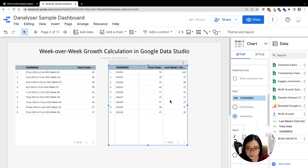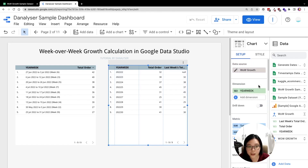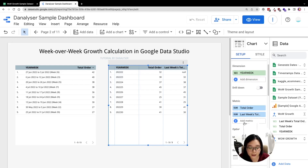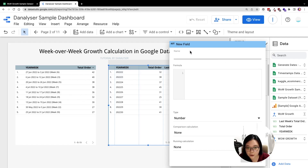You can see that for week 23, the last week total order is pulling back the year 22 value, and all others are actually correct. So now we are ready to create the new metric to calculate the percentage change. Under the metric, click Add Metric and then click Create Field.